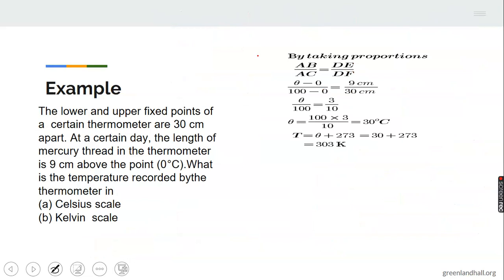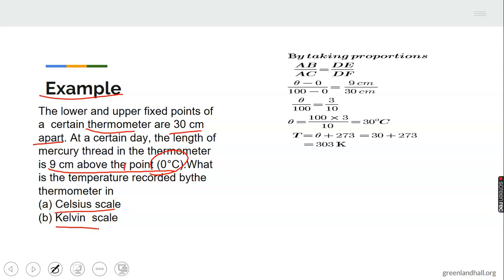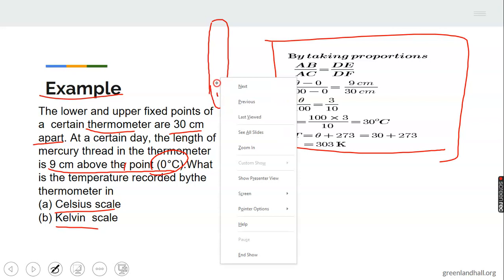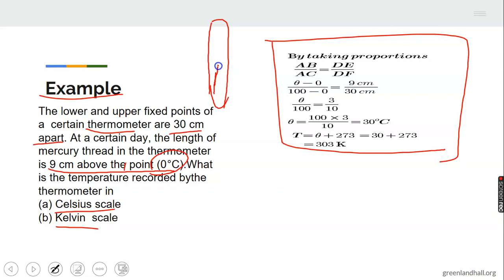Example: The lower and upper fixed points of a certain thermometer are 30 cm apart. At a certain day, the length of the mercury thread in the thermometer is 9 cm above the ice point. What is the temperature recorded by the thermometer in Celsius? When you have a thermometer, the liquid rises to a length corresponding to the temperature. The upper and lower fixed points are 30 cm apart, so the lower is 0 cm and upper is 30 cm.